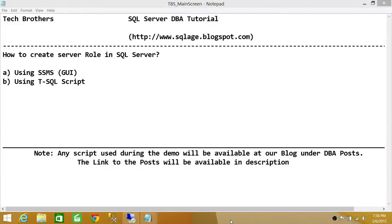Welcome to Tech Brothers. In this video, we're going to learn how to create a server role in SQL Server. We'll be using two methods: SQL Server Management Studio's Graphic User Interface, and T-SQL Script.